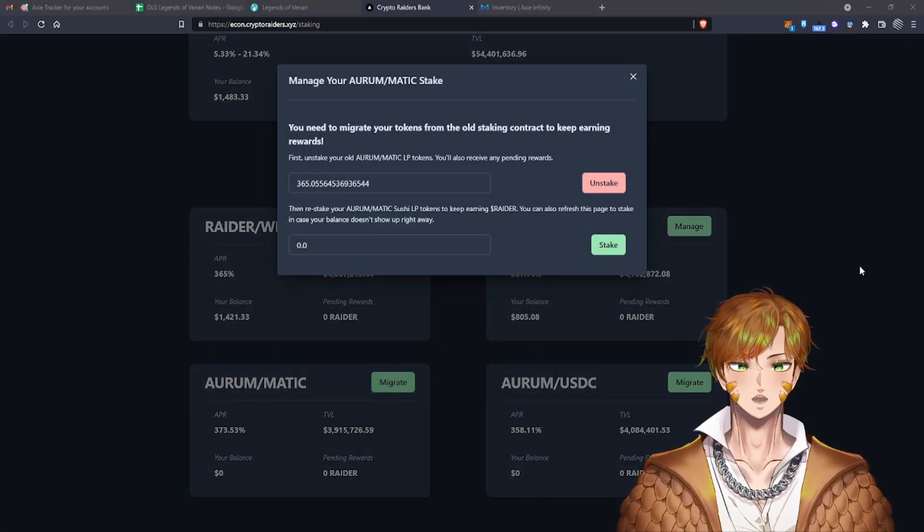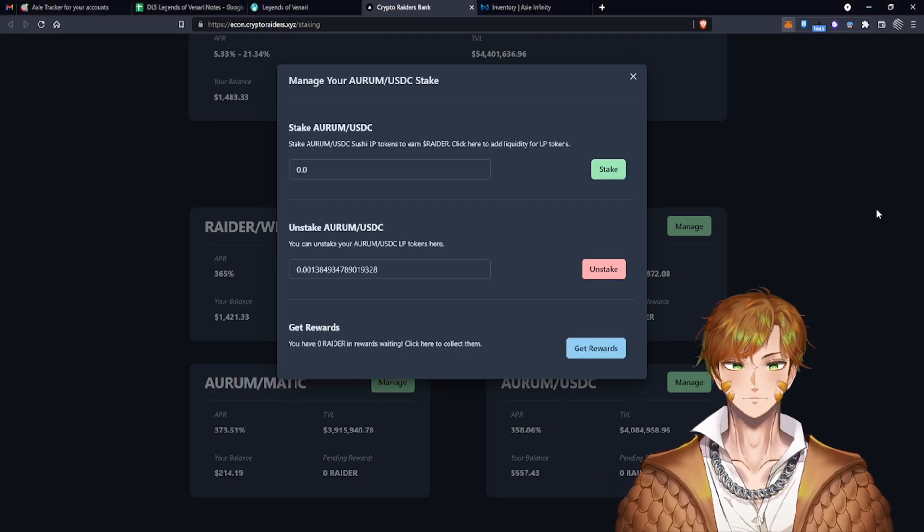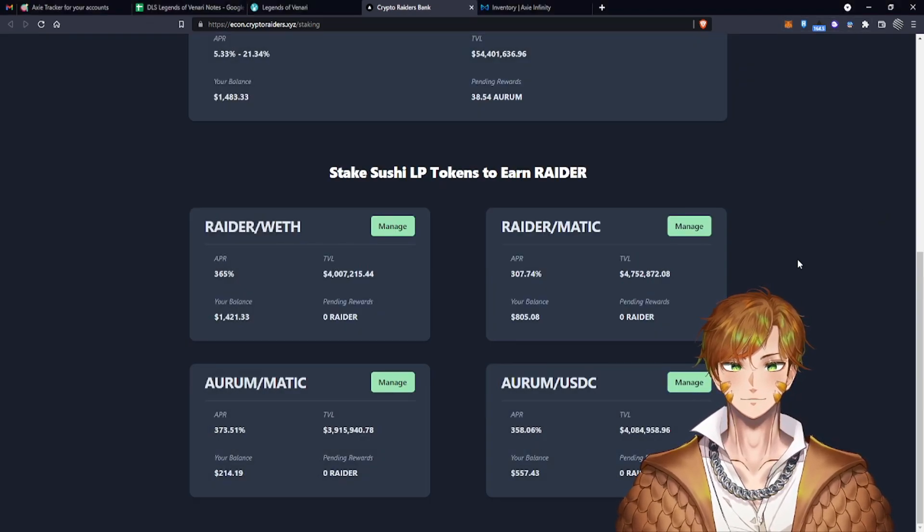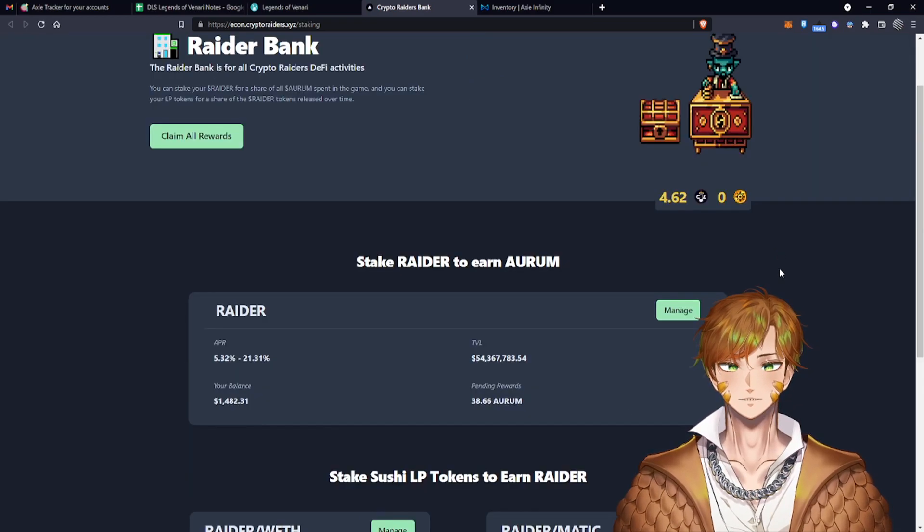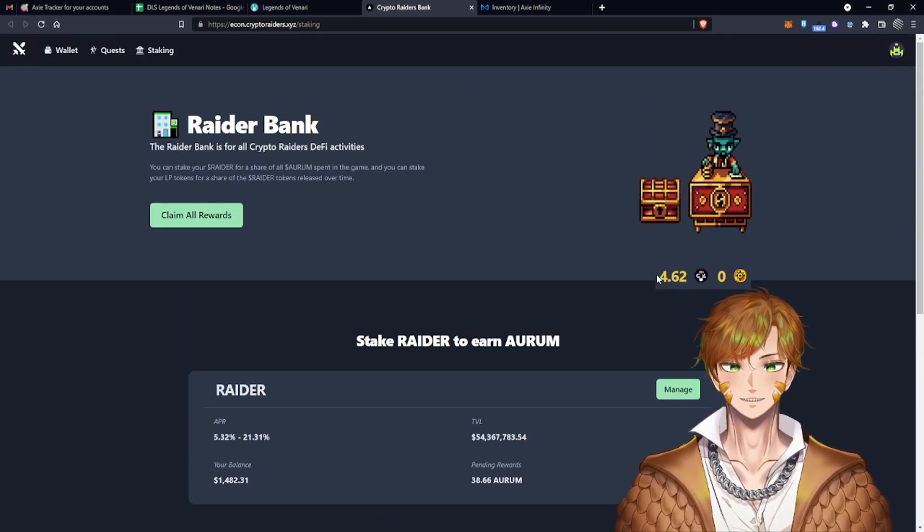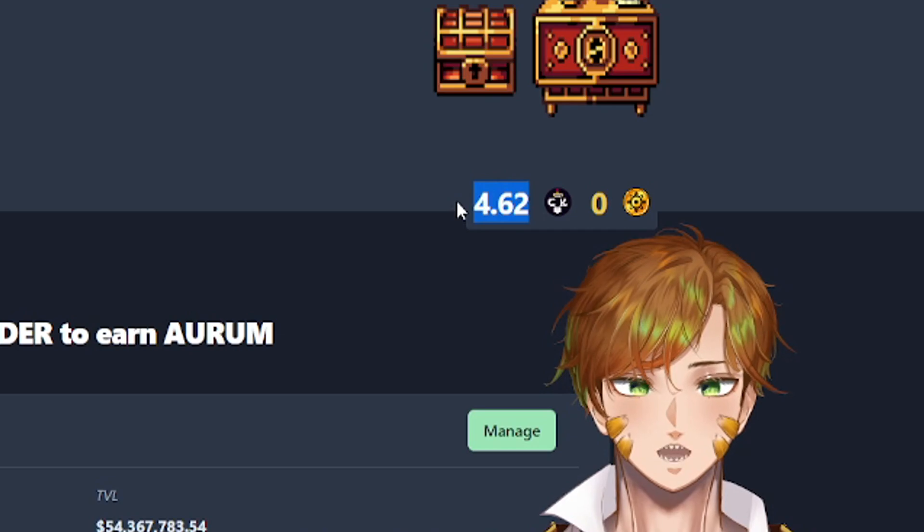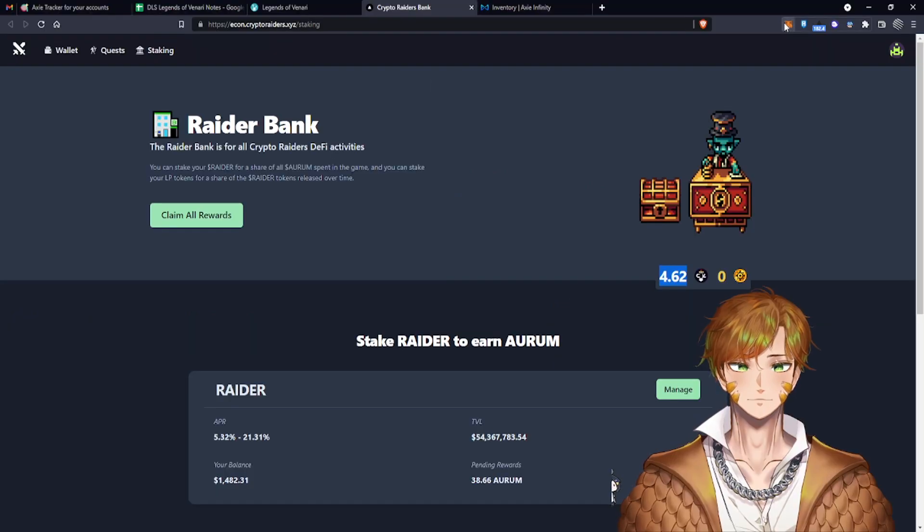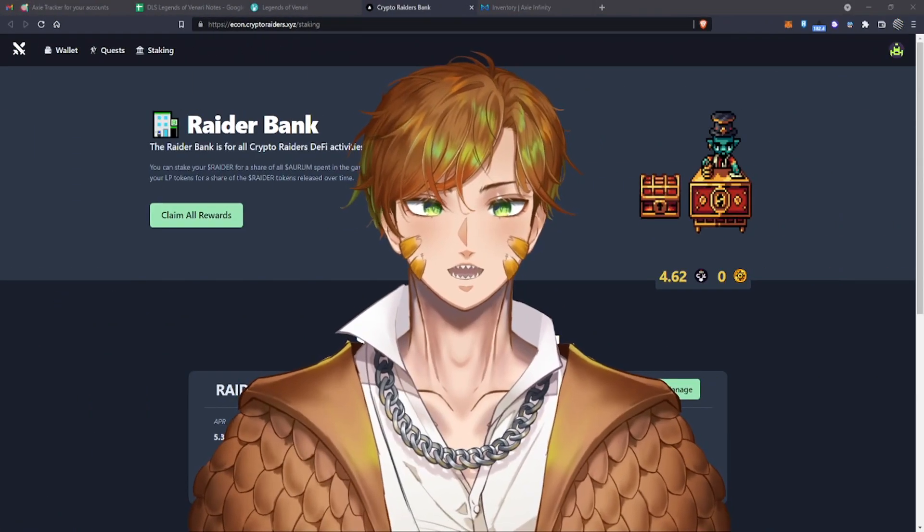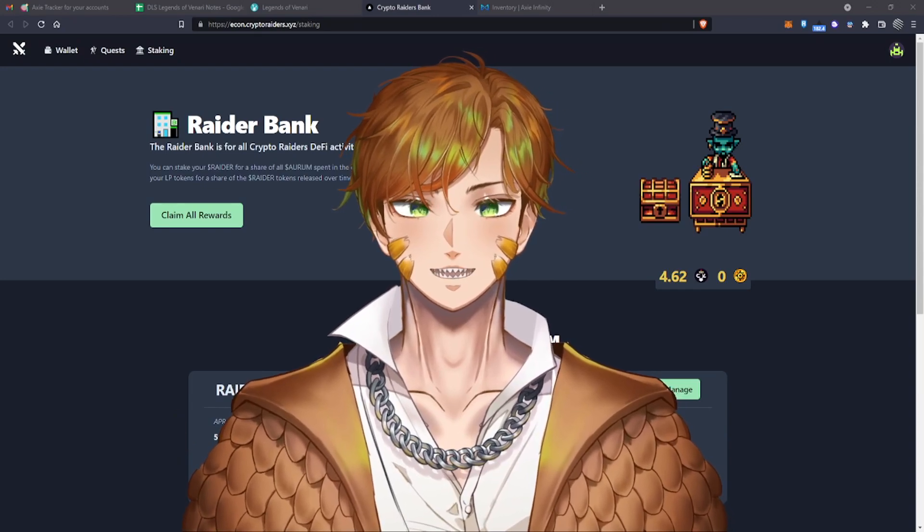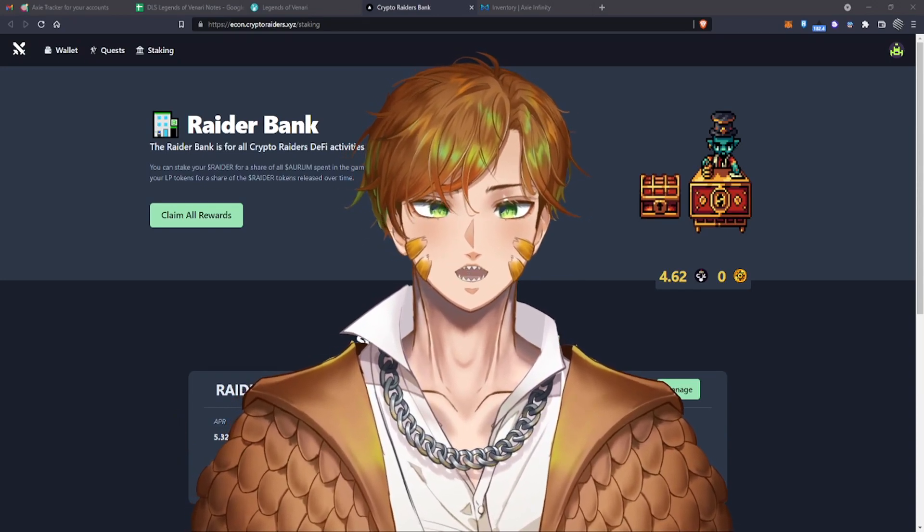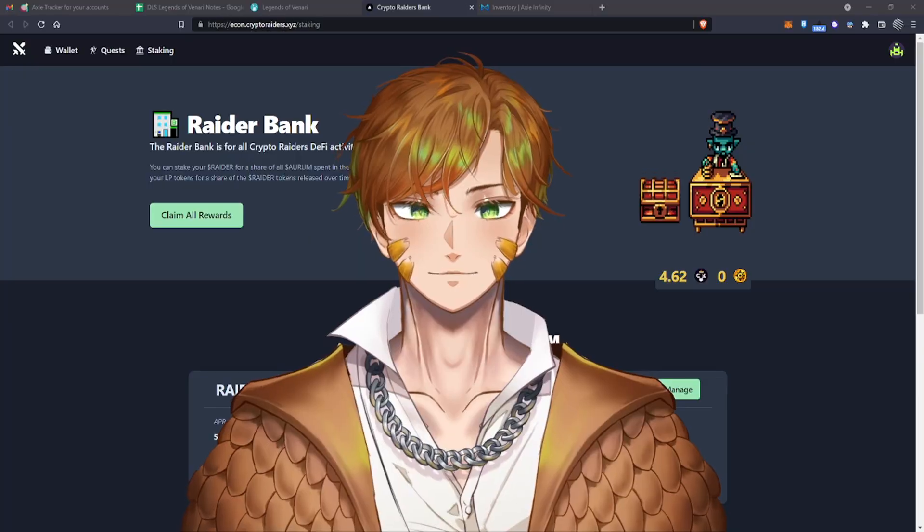I think now we're done migrating our LP tokens. Let's refresh this page. Let's actually see if we have claimed. There you go, I think we have claimed some Raider from those transactions. So I think that should be it guys. Thank you for watching this quick tutorial and I'm going to see you on the next one. Peace.